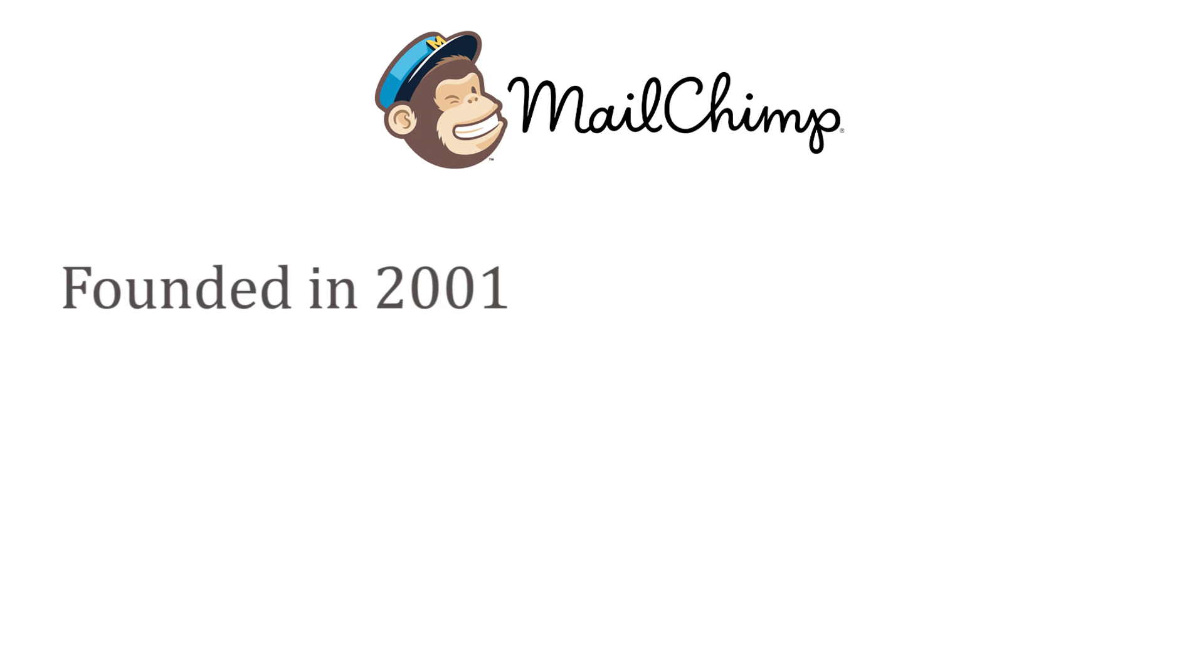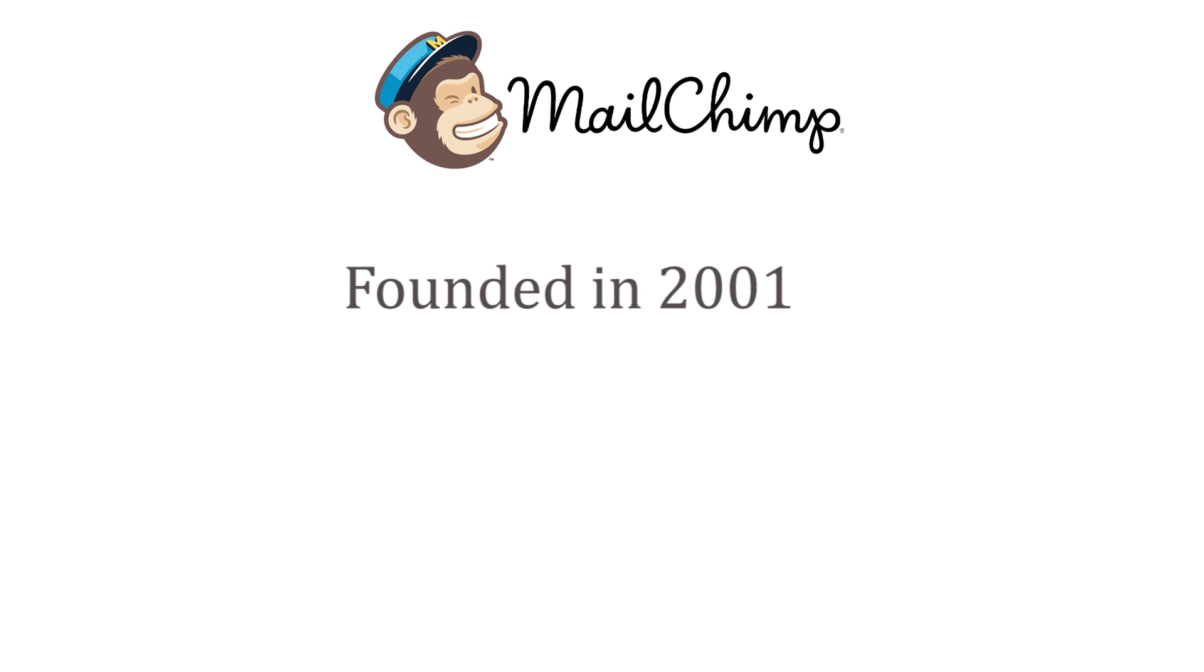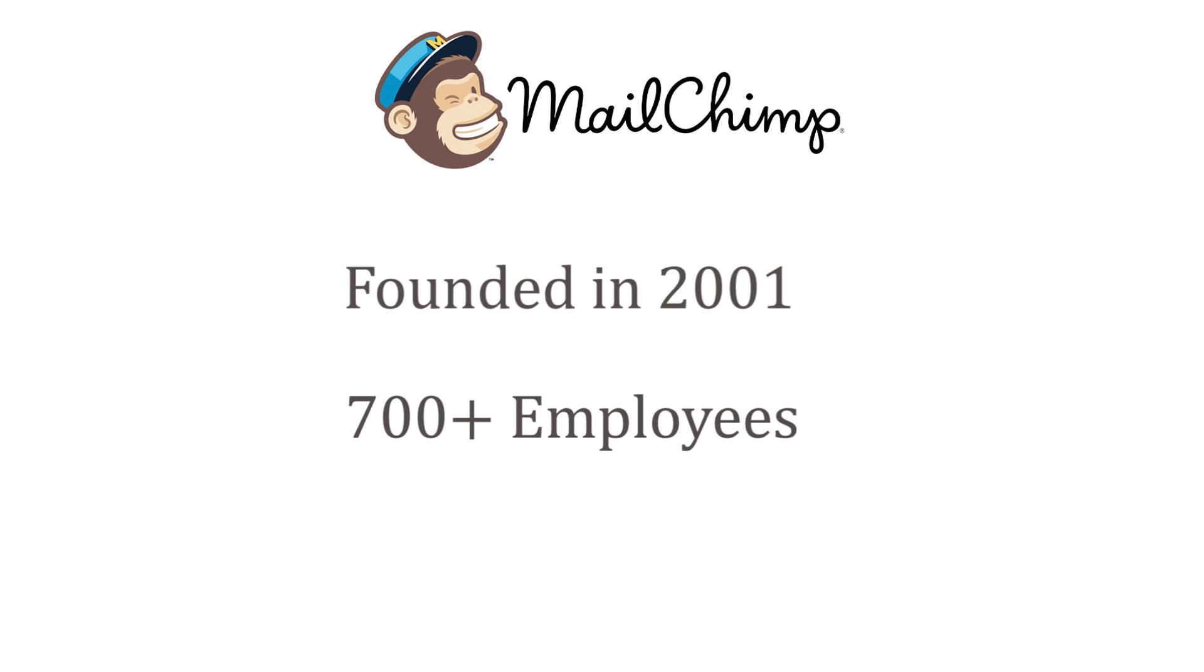It was founded in 2001 and currently has more than 700 plus employees. I suppose you have never used MailChimp before and that's where we are going to start our tutorials. Let's go to the website to start learning.